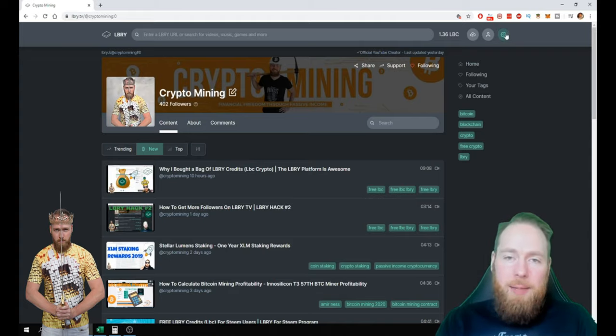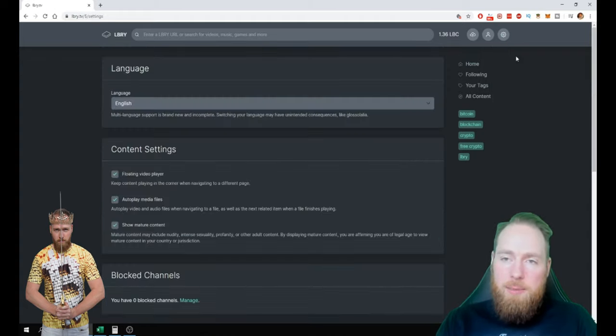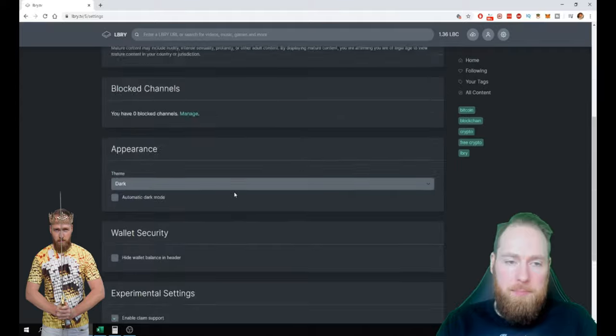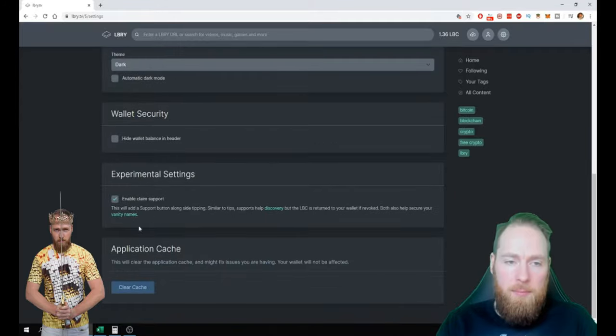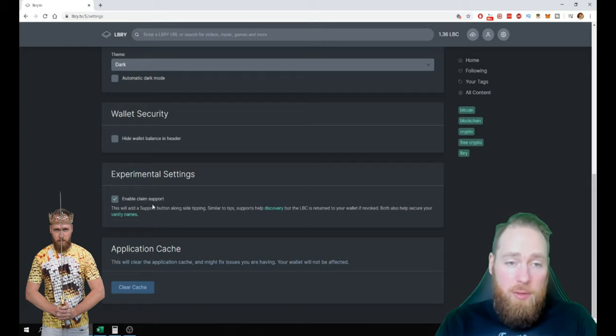How to enable claim support: you go to settings, and then you press this here, enable claim support. That's all you have to do. So you click this.